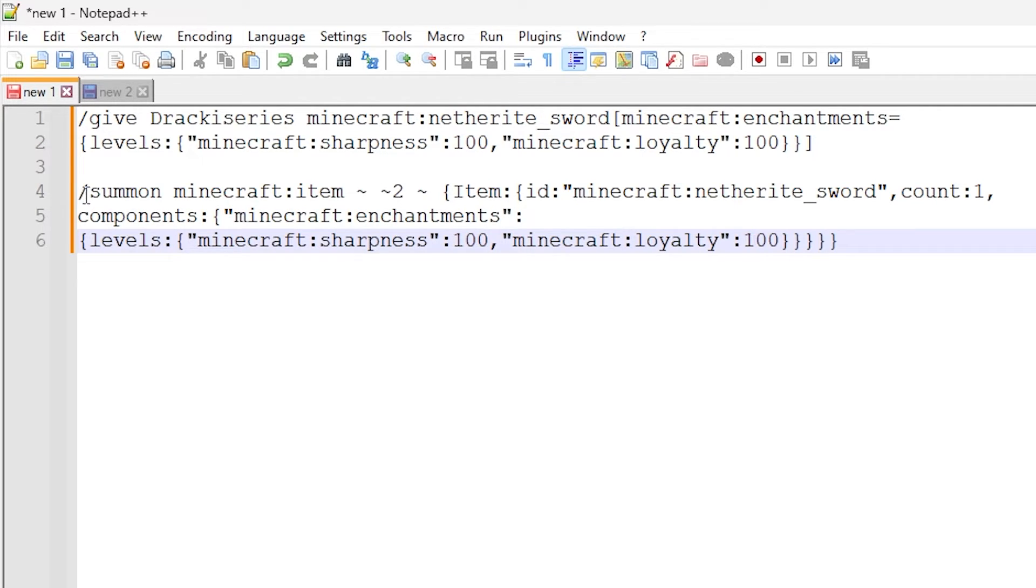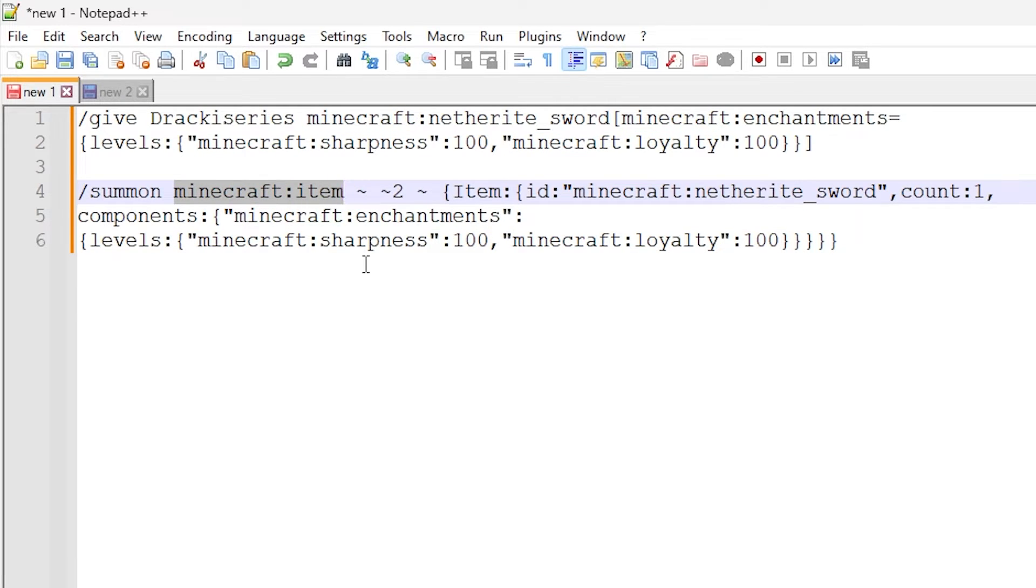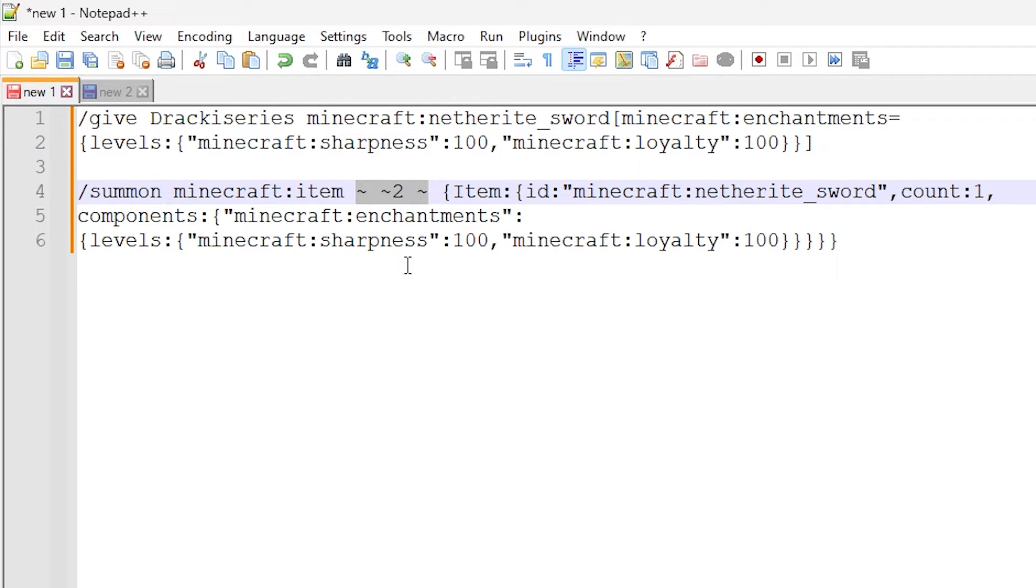So we're doing a slash summon command. We are summoning a Minecraft item entity like so. These are just relative coordinates which spawns the item two blocks above the command block, so you can change this to whatever you want.